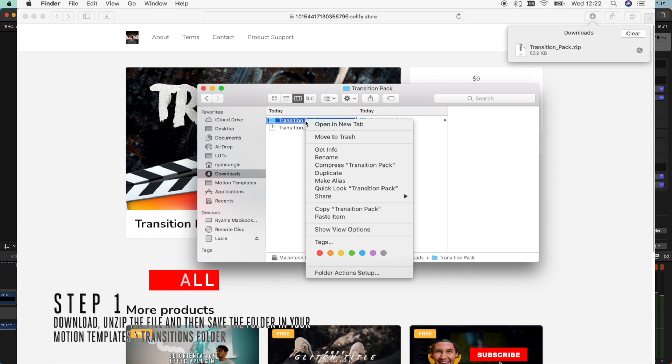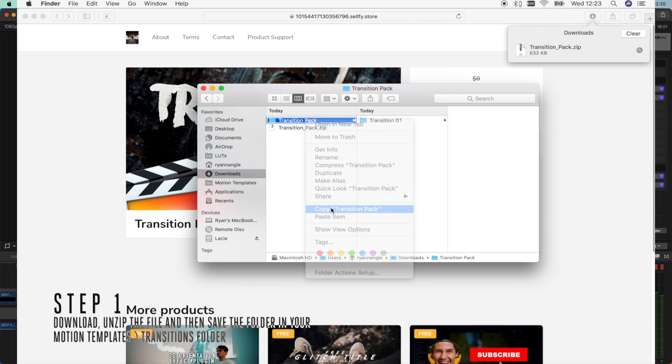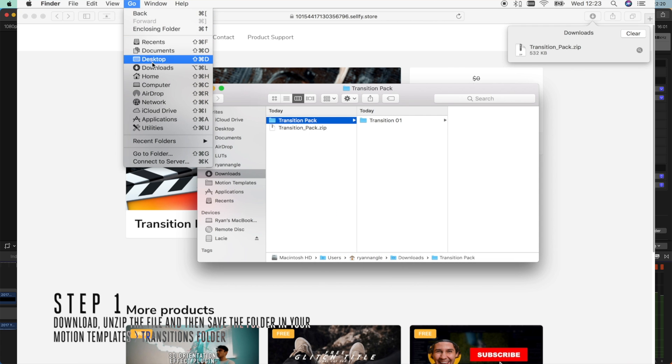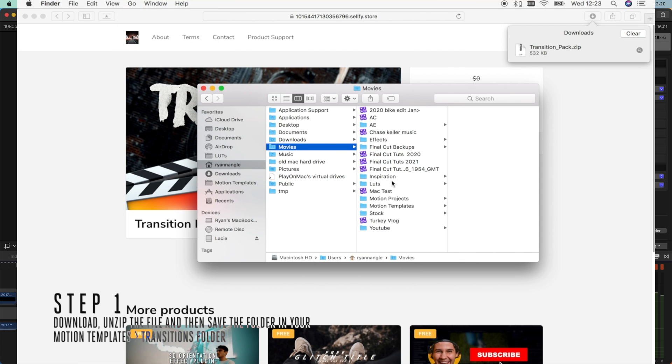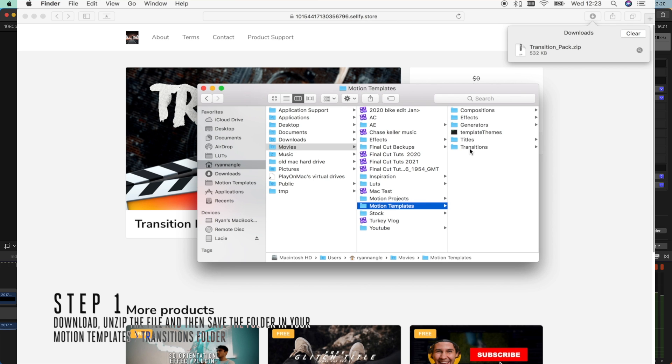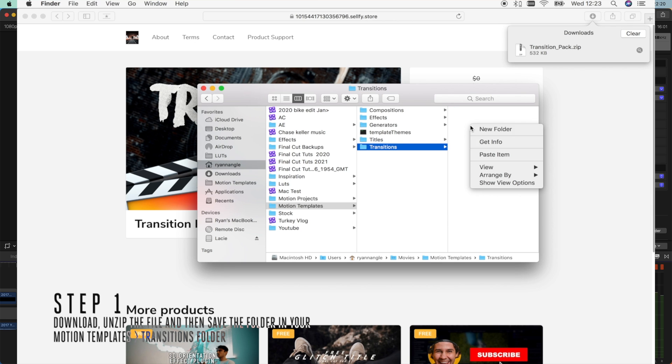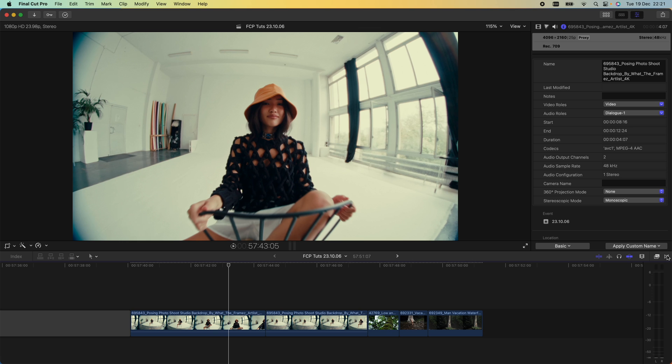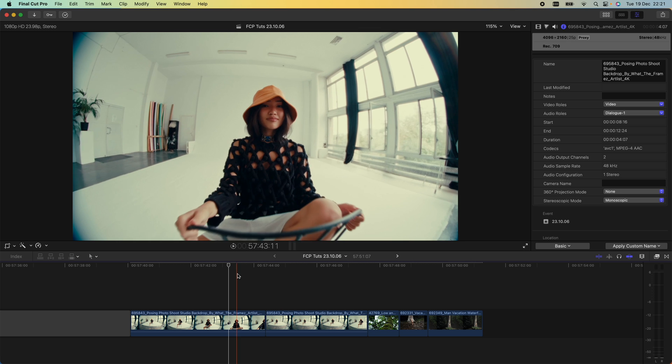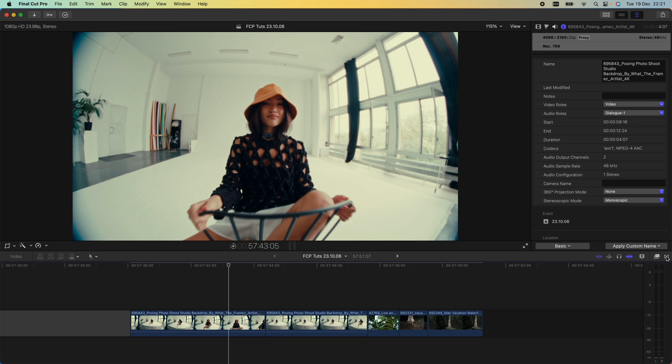Once you've downloaded the plugin, copy the transition folder. Click Go at the top of the Finder here, then click Home, Movies, Motion Templates, Transitions, and then just paste the folder into that. Then go back into Final Cut Pro and go over to the transitions tab.